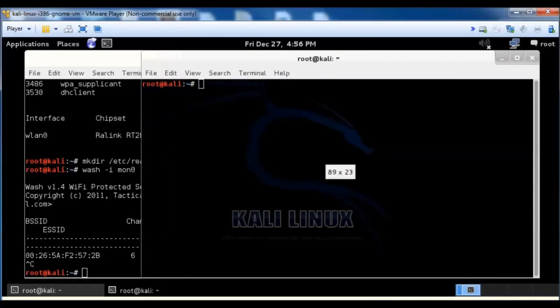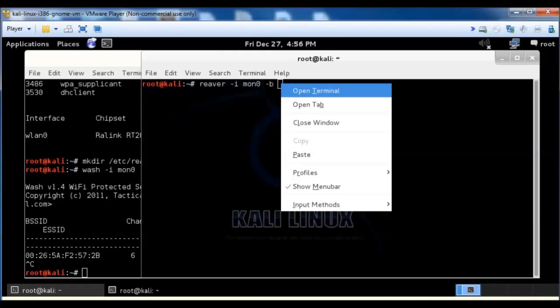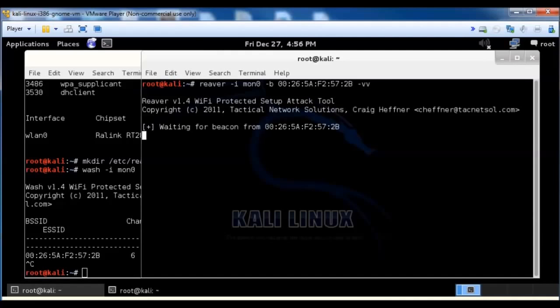We're going to run reaver. So we're going to say reaver minus I, it's on MON0, minus B, and we're going to paste that BSSID that we copied. And we're going to say negative VV. And we're going to let it run.